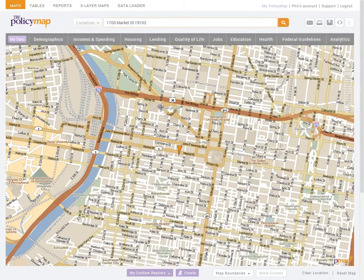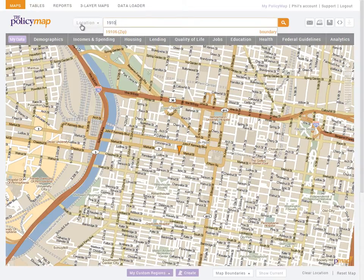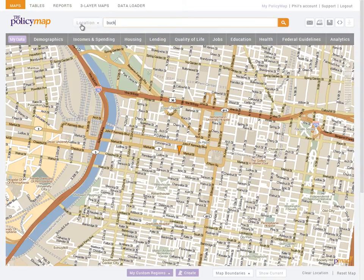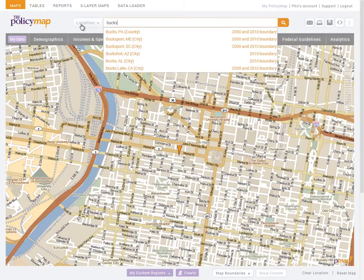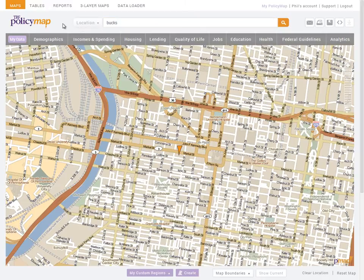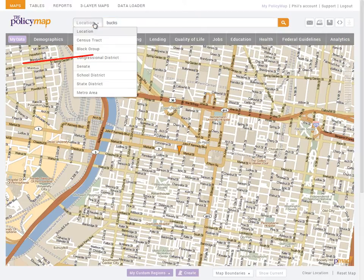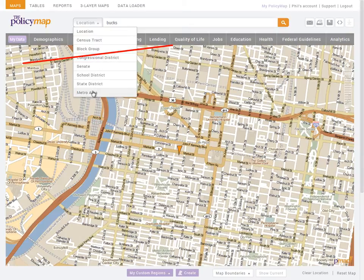You can also search for geographies like zip codes, counties, or states. From the drop-down menu, you can search for predefined geographies like census tracts, congressional districts, or metro areas.